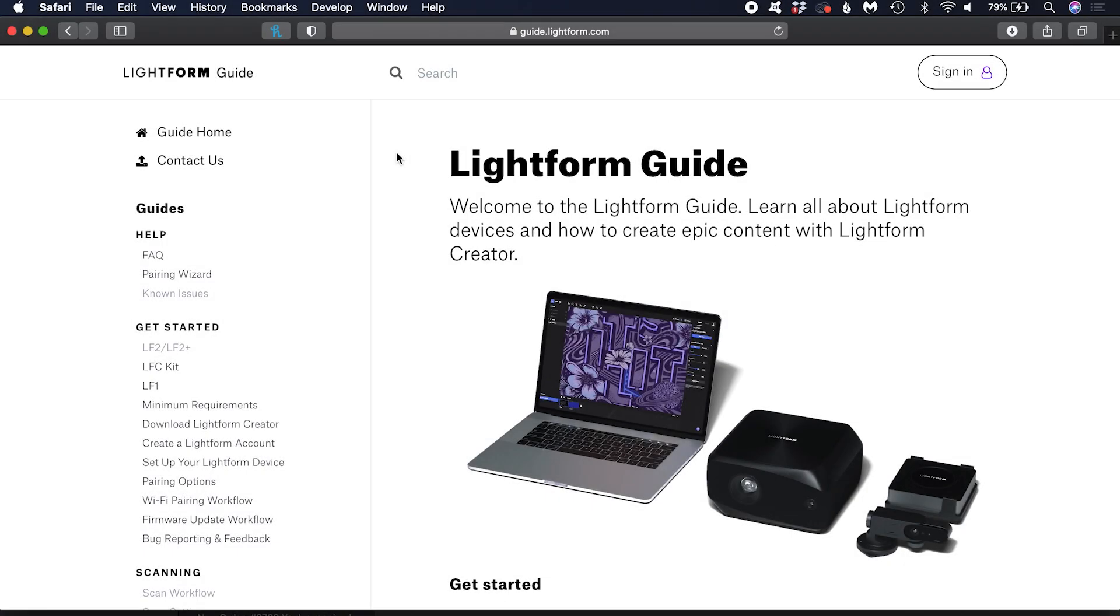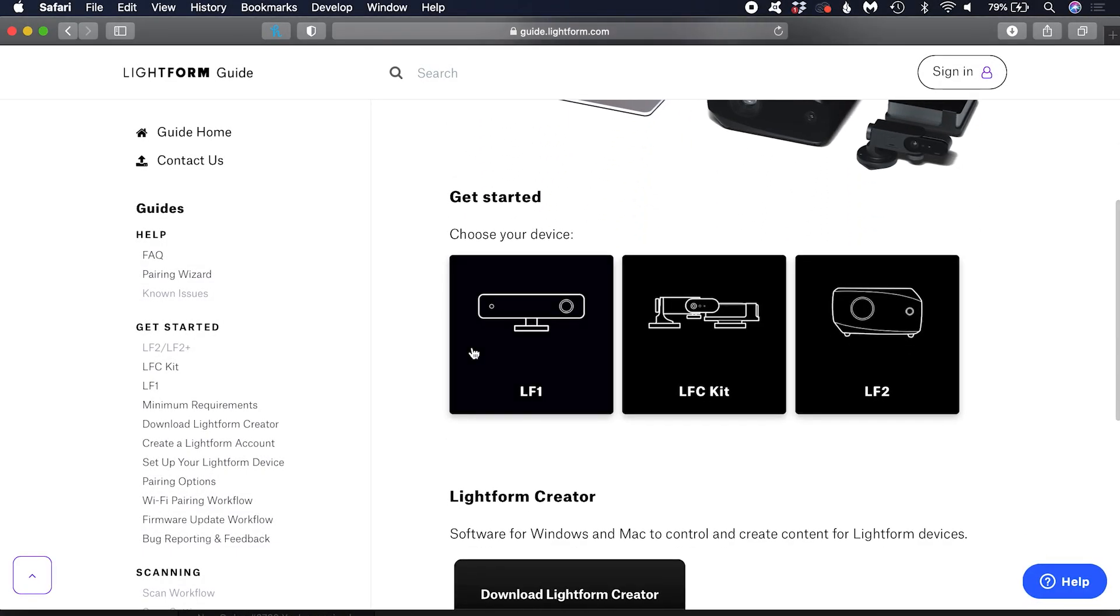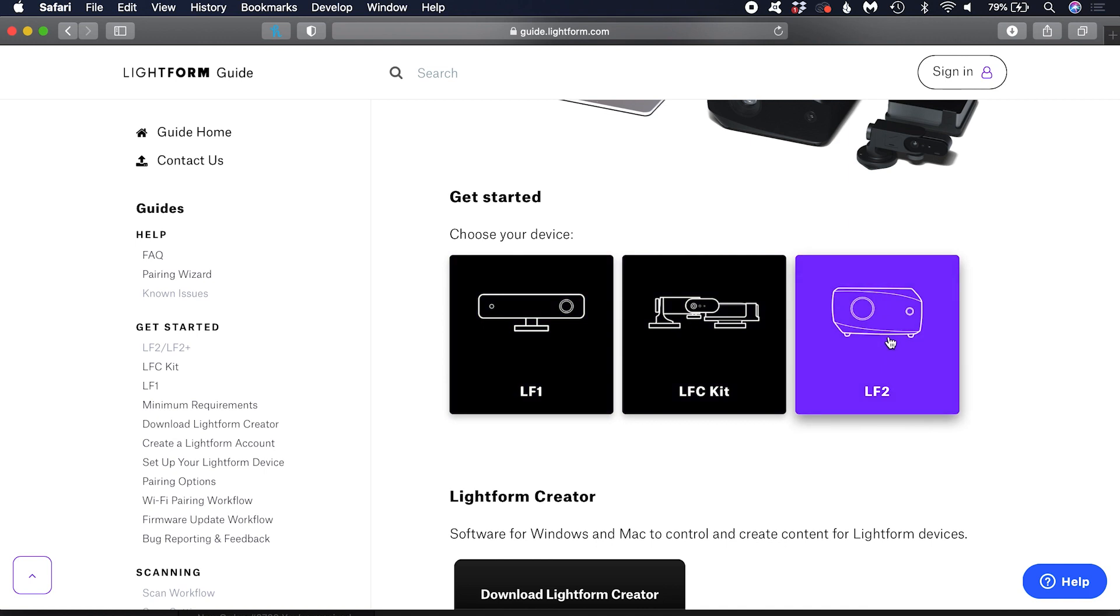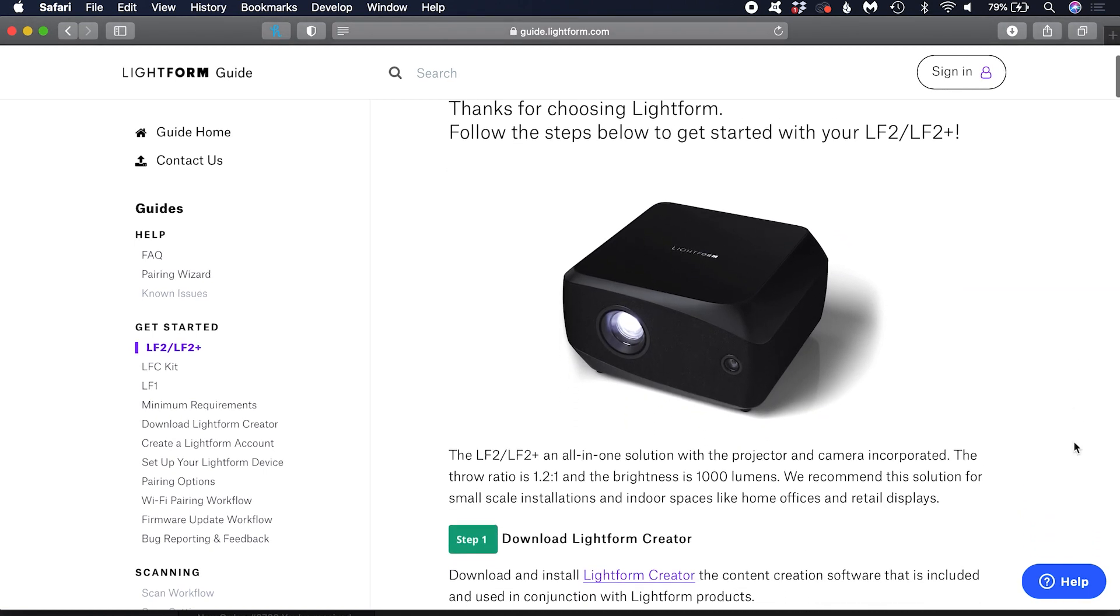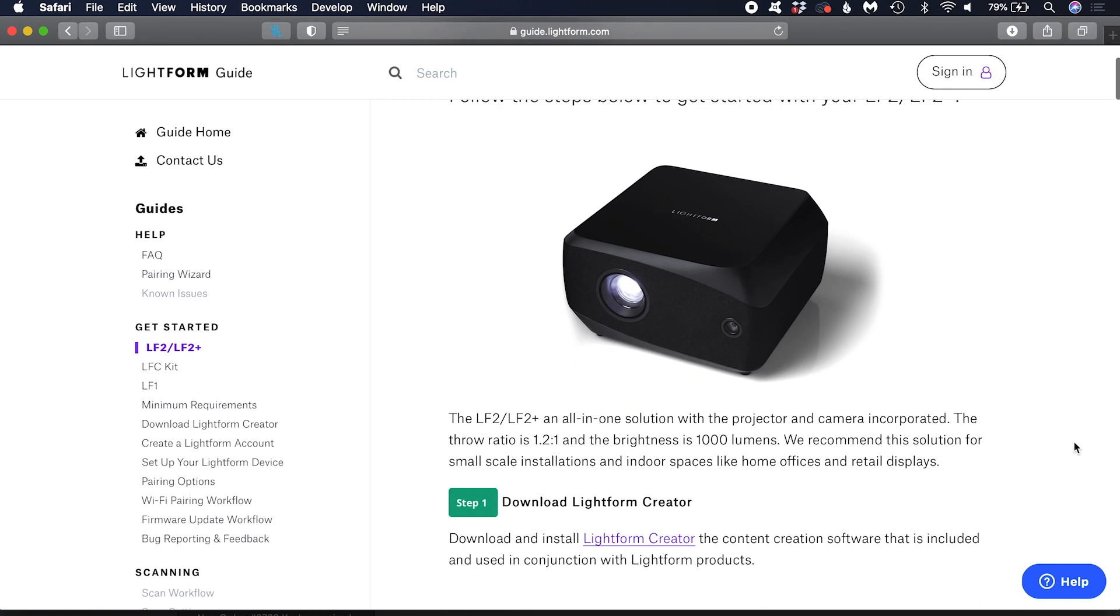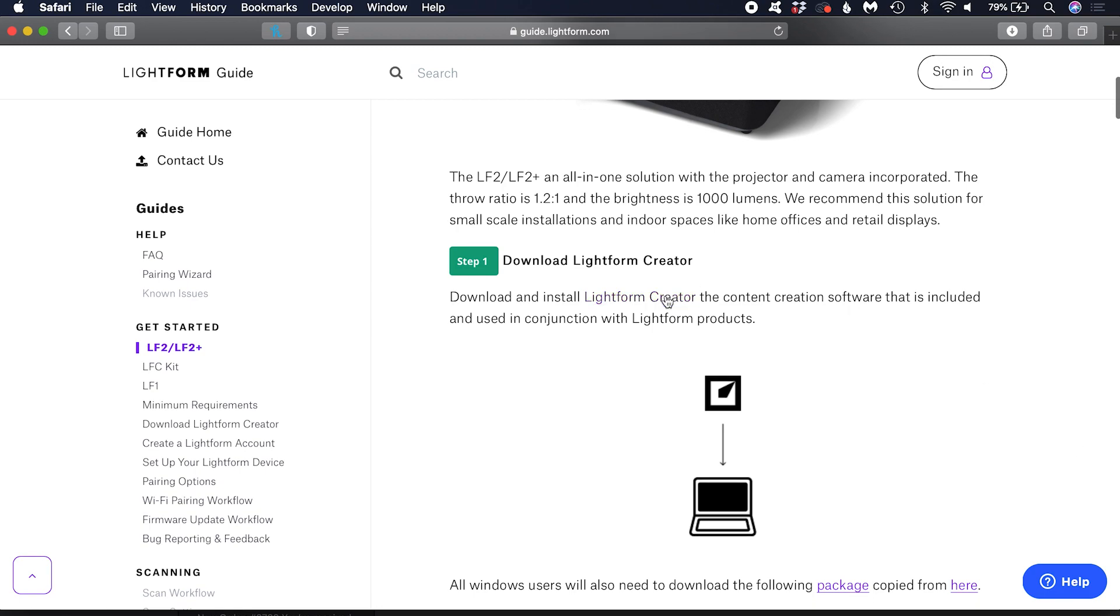You will be taken to the Lightform guide. Here you can select your device. I want to set up an LF2 Plus. The first step is to download Lightform Creator.